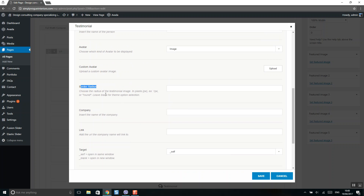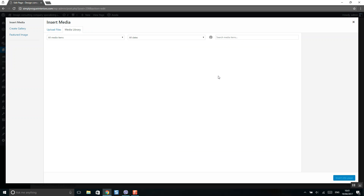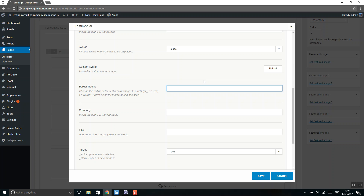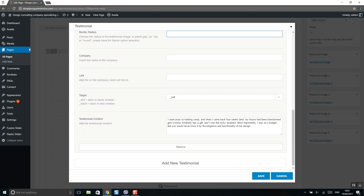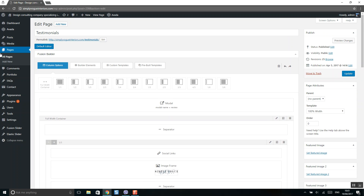Here you can select the border radius. For example, if you upload an image and would like to display it as round, you should type 'round', or set a custom angle size like 20 pixels. Here you can include the testimonial text. Then click Save and Update.